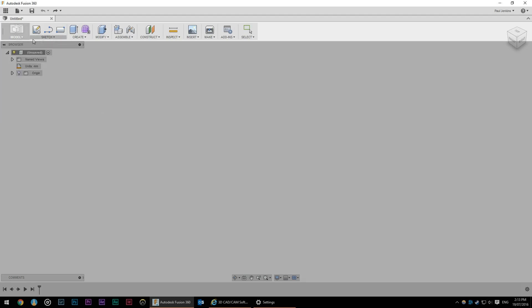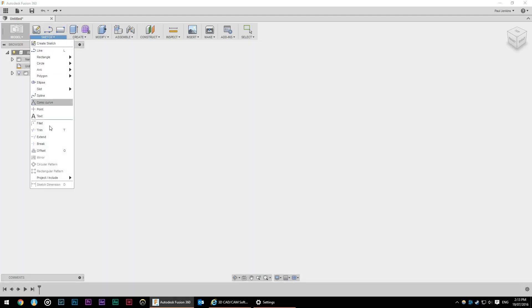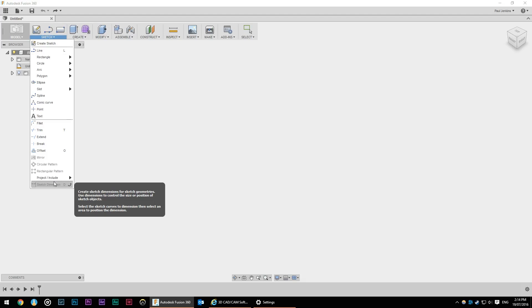To the right of the workspace tab we have our basic tool commands and this is very similar to the ribbon in Microsoft Office where you've only got a few options available and the drop down gives us all the other options. This works out pretty well because depending on what you're designing you're not going to use all of these options.